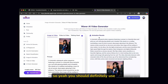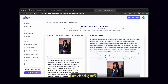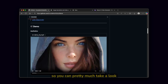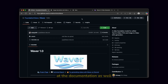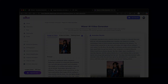You should definitely use the Waver AI video generator. It's open source and I think it's a great alternative to VO3 as well as ChatGPT 5. I'll leave the links in the video description below for comico.app as well as GitHub, so you can take a look at the documentation as well. Have an amazing rest of your day and I'll see you all in the next video.